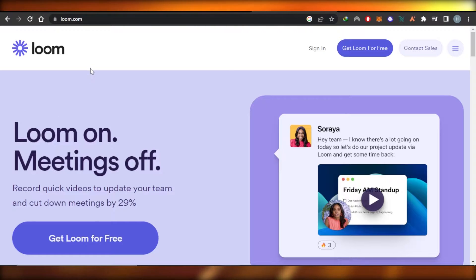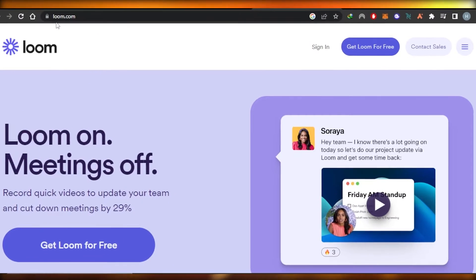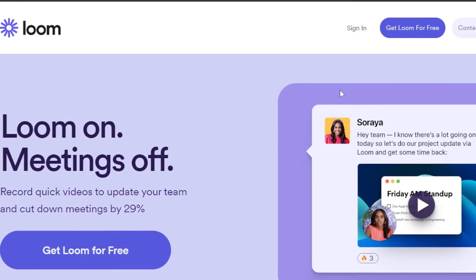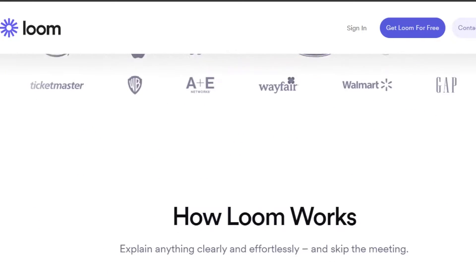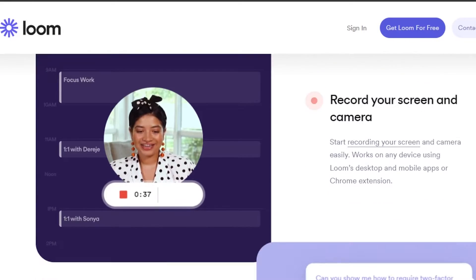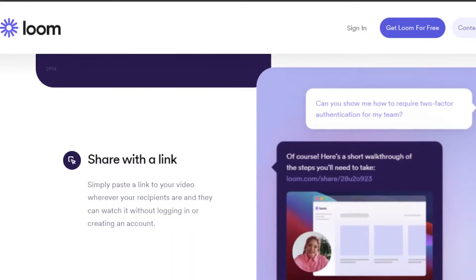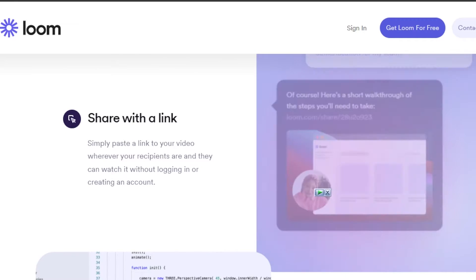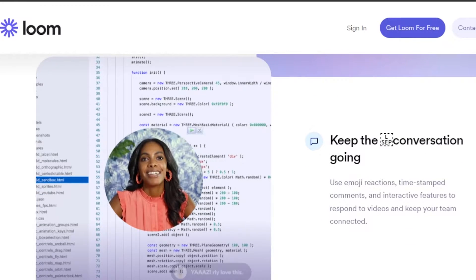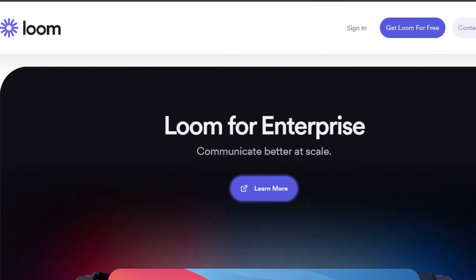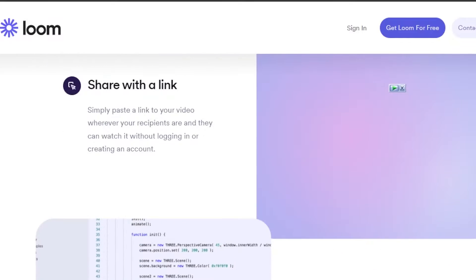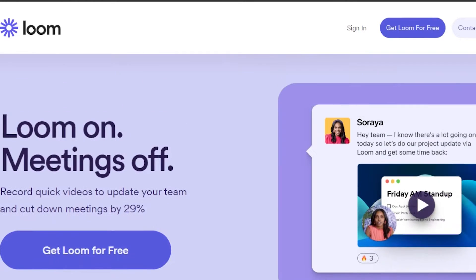First of all, you can go to loom.com and you'll land right here on this platform. Loom is a very famous screen recording platform that allows you to record your screen and camera. You can then share the link of the video you've created — you can create training videos with this and share them with your company. This really helps with work and education.